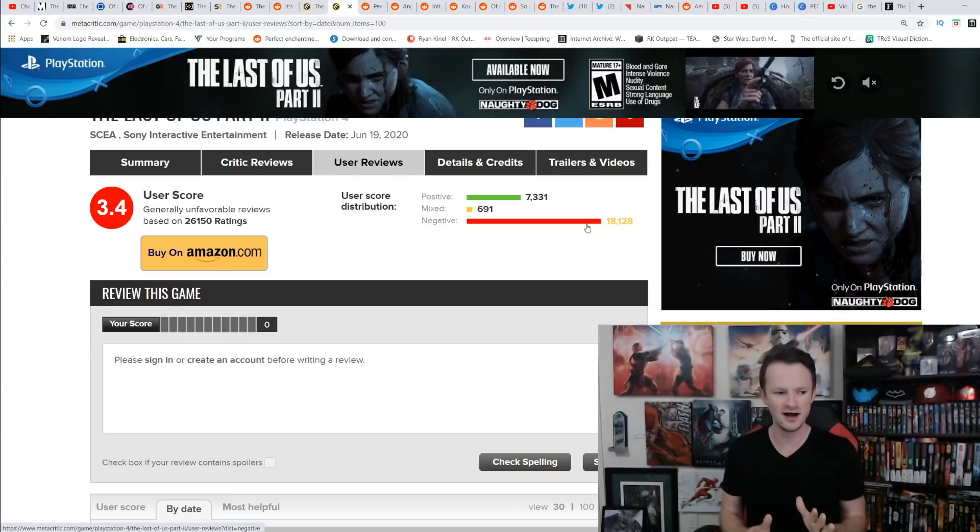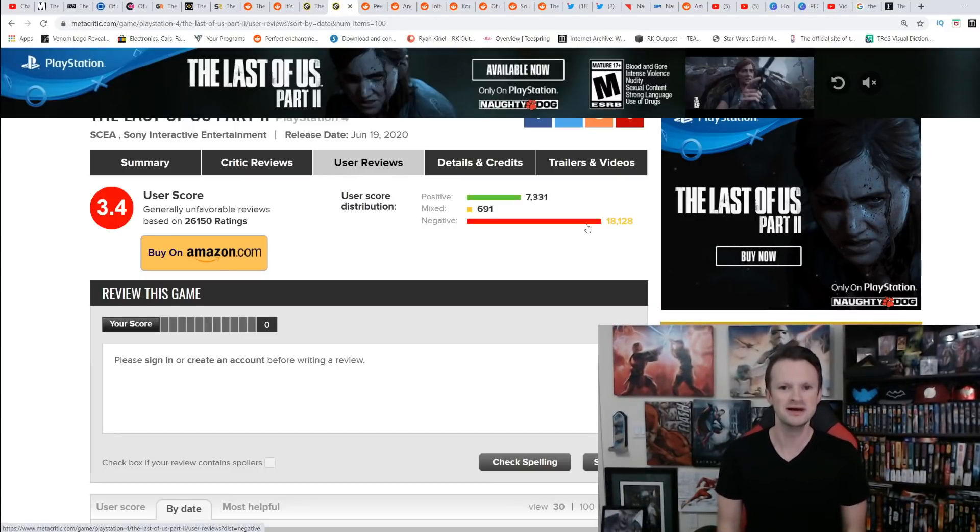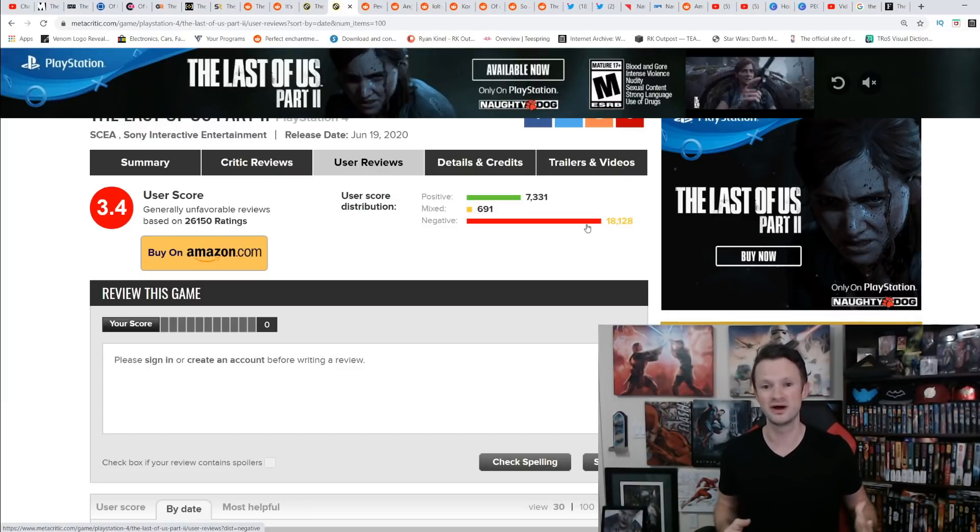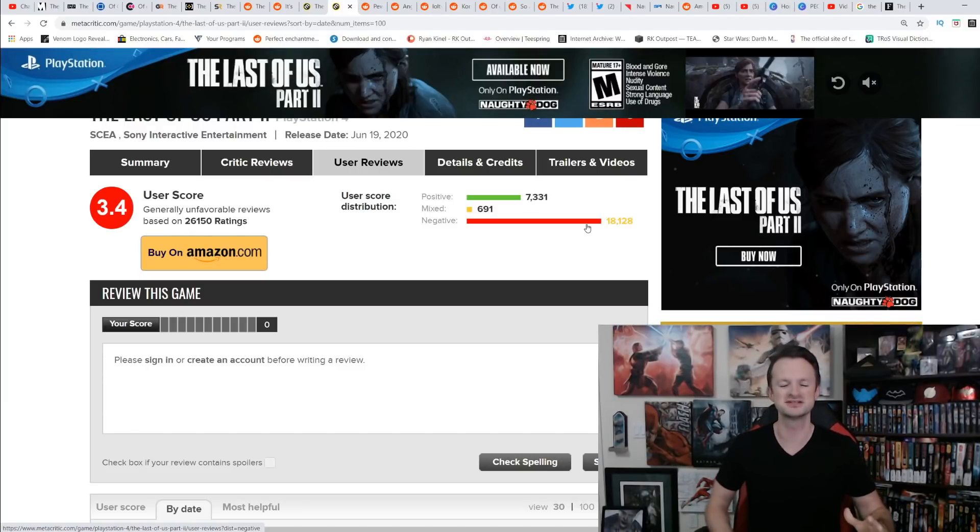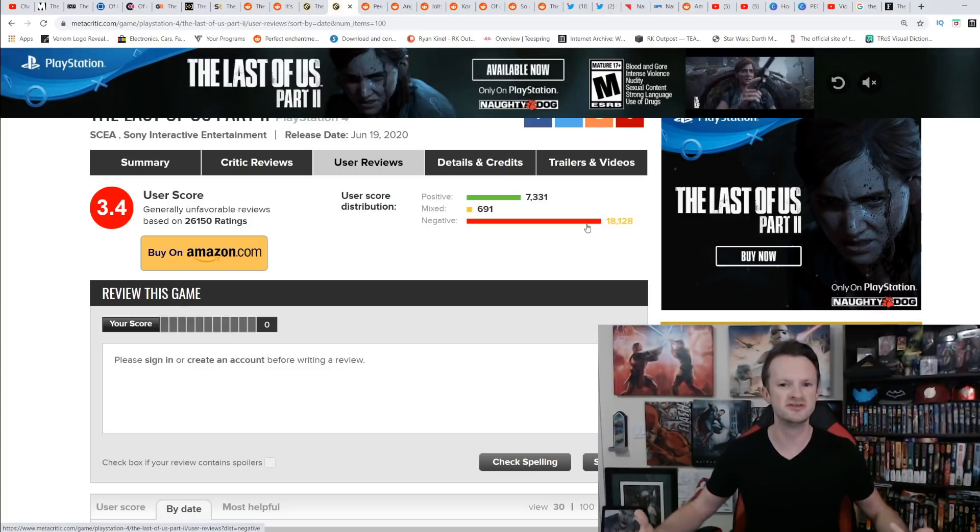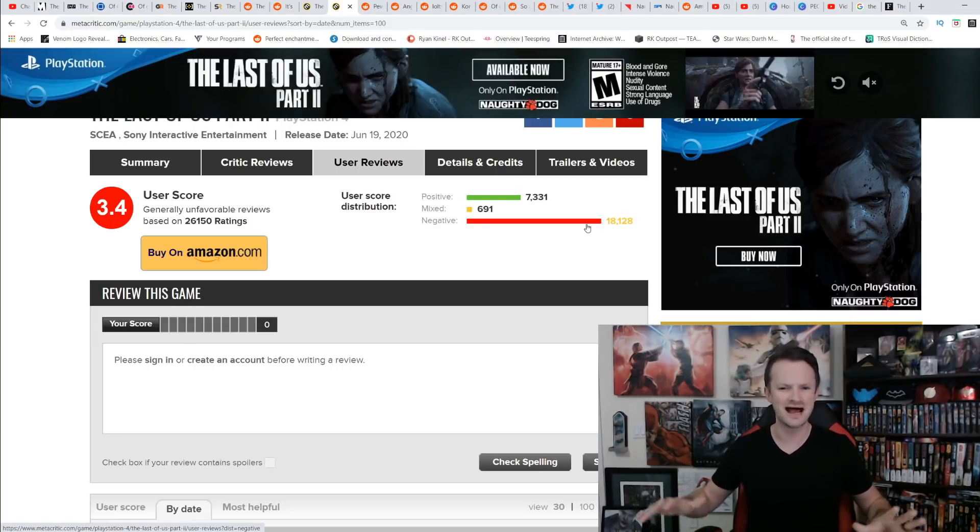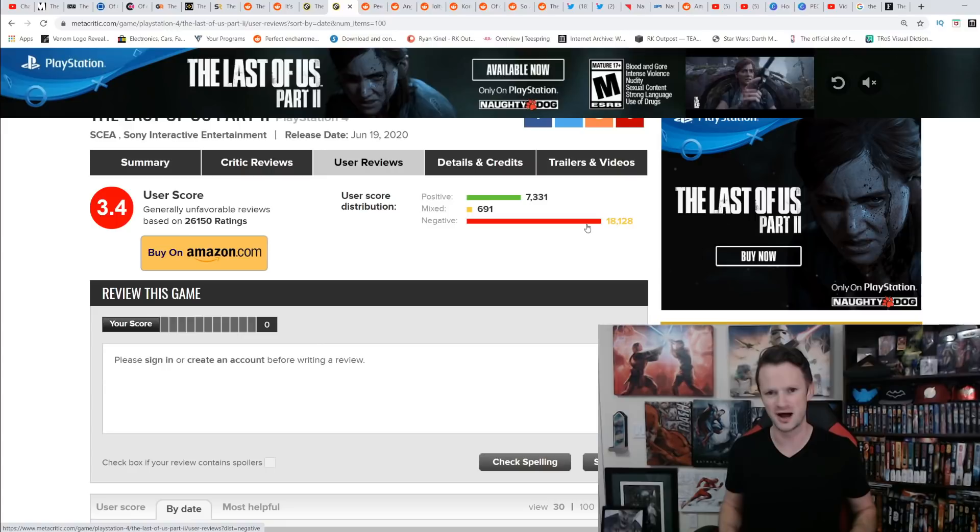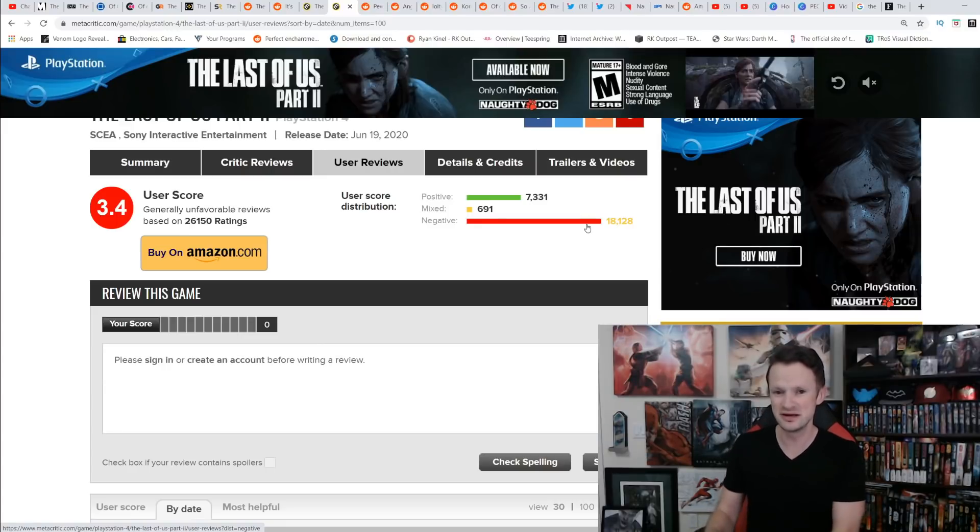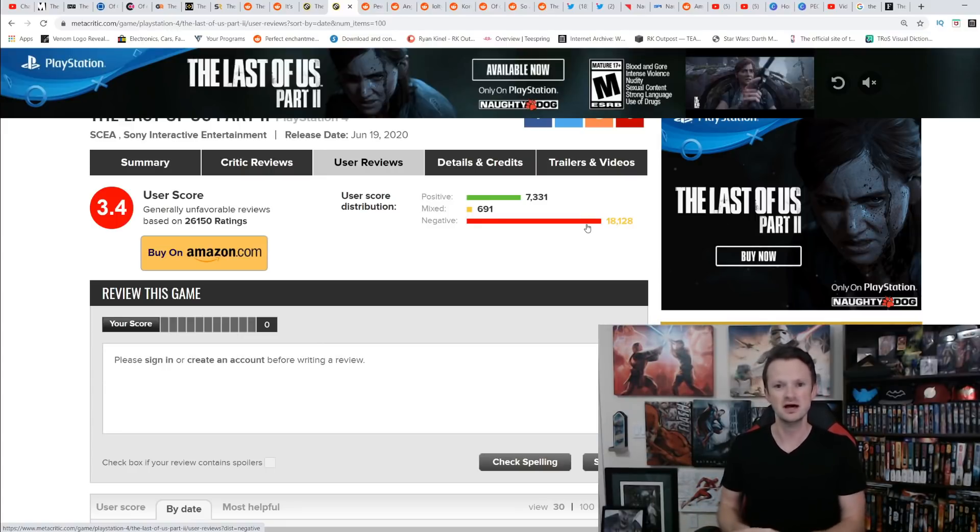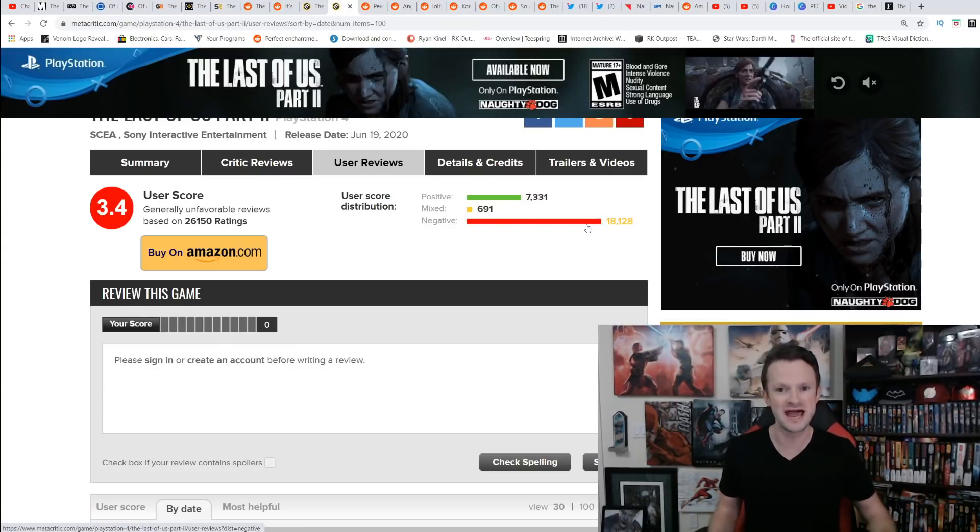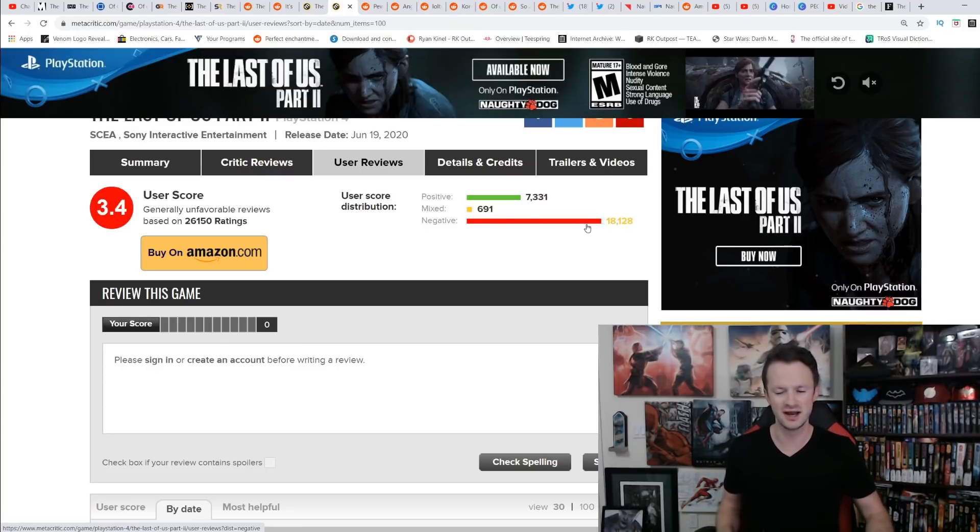There are a ton of people just saying zero, this game was trash, I can't believe what they did. There are a lot of positive reviews saying I didn't even play this, but this is just to say screw you haters. There's review bombing on both sides. Let's not get it mistaken. It is not only being review bombed negatively, it is also being review bombed positively. But overall, this is people saying that they are upset with what Naughty Dog has done.